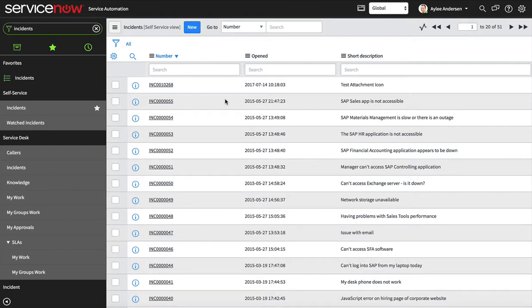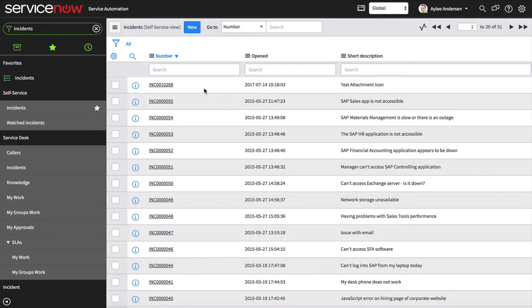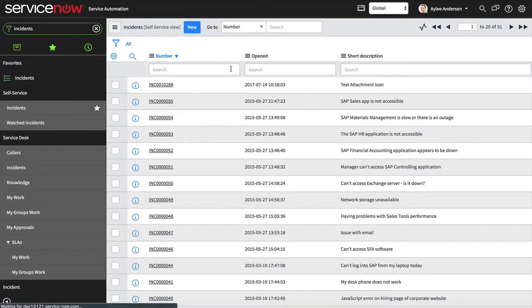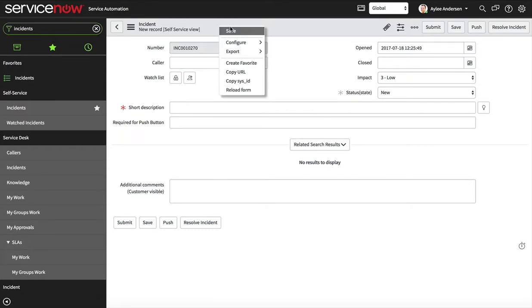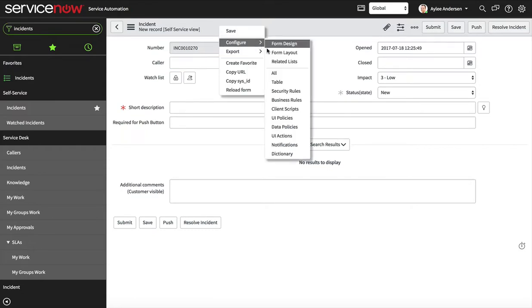The first thing we're gonna do is we're just gonna open up a record here and we're gonna go to the table.